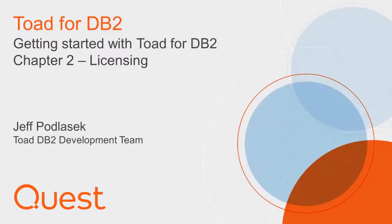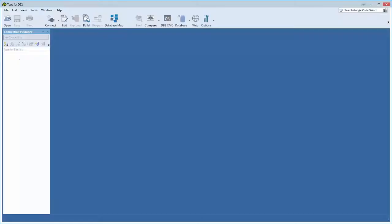Okay, so we've got Toad up and running after initial install. And again, the connection manager is empty, but we'll get to that in a little bit.